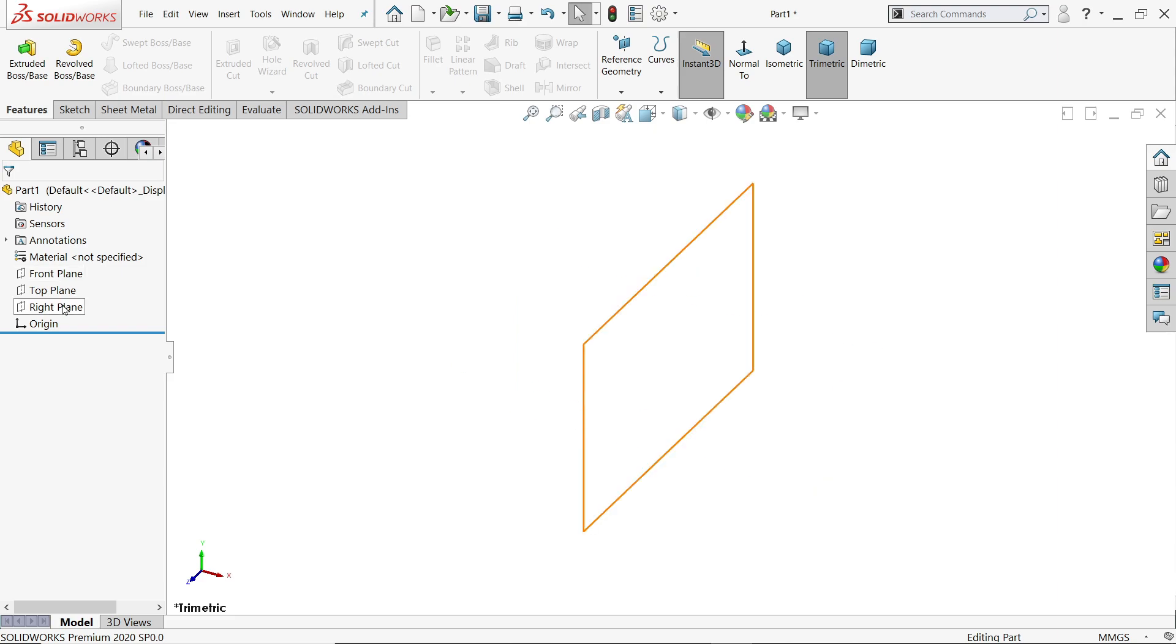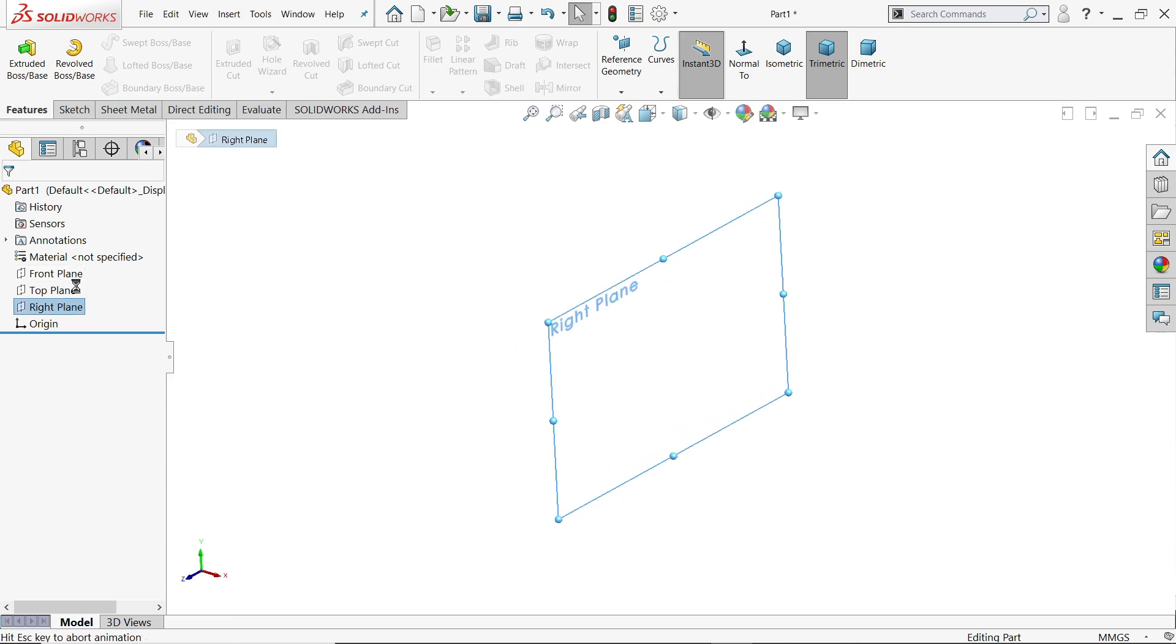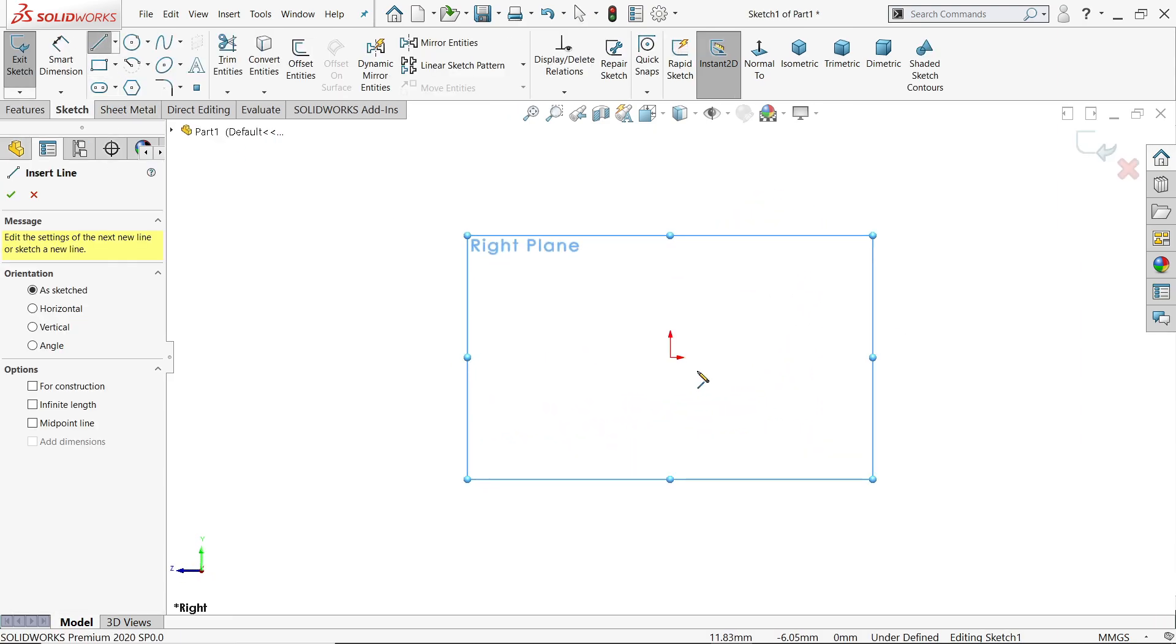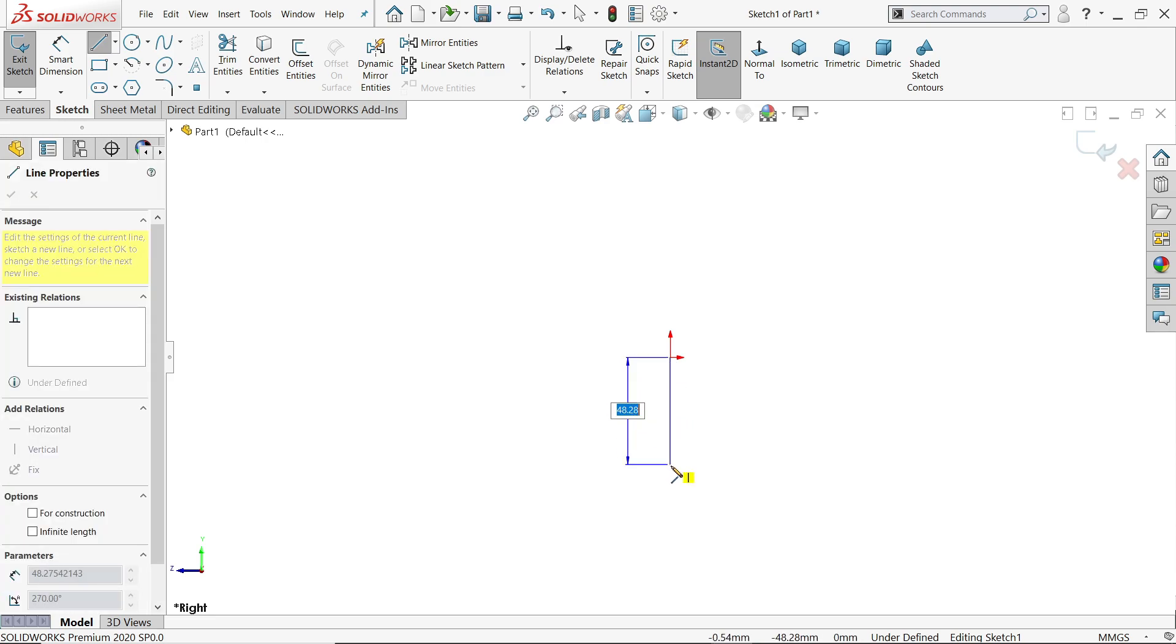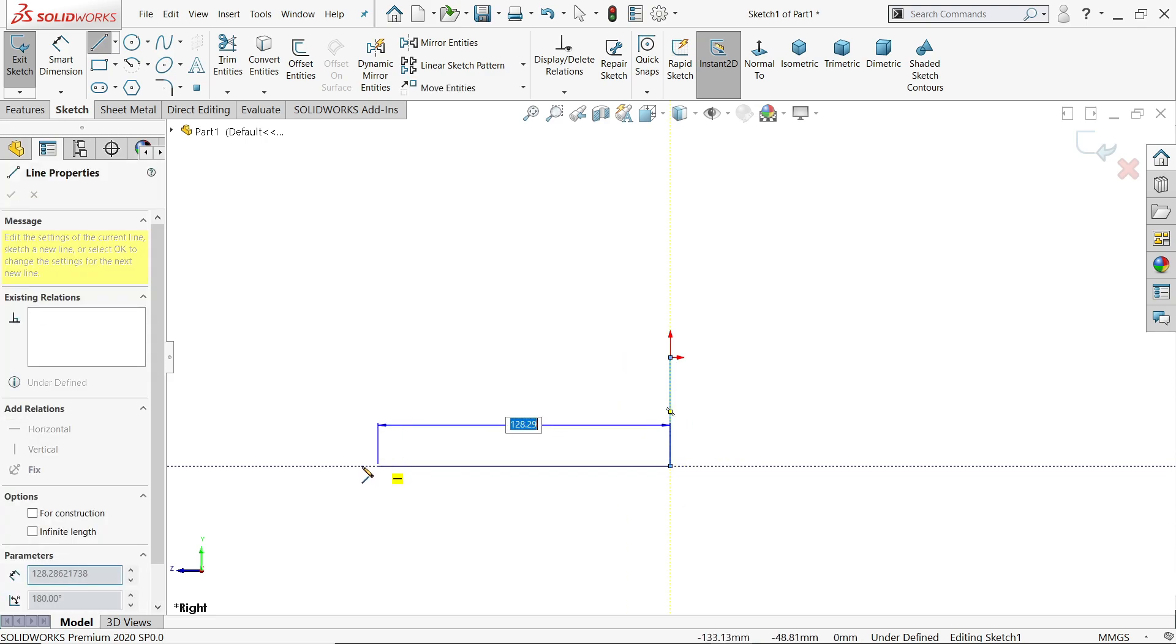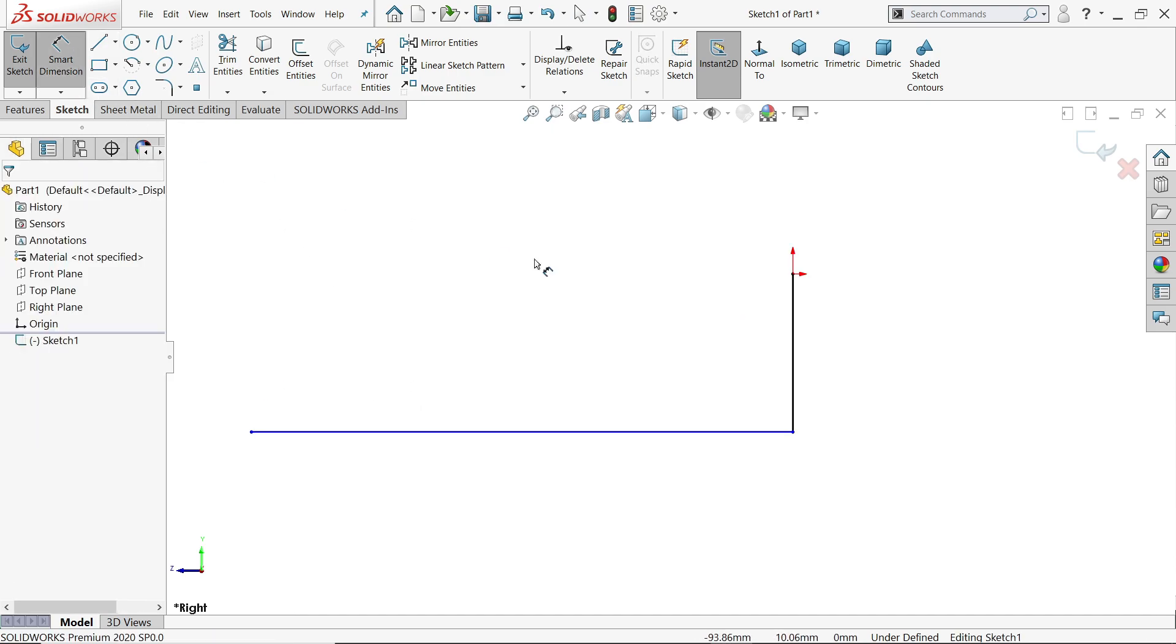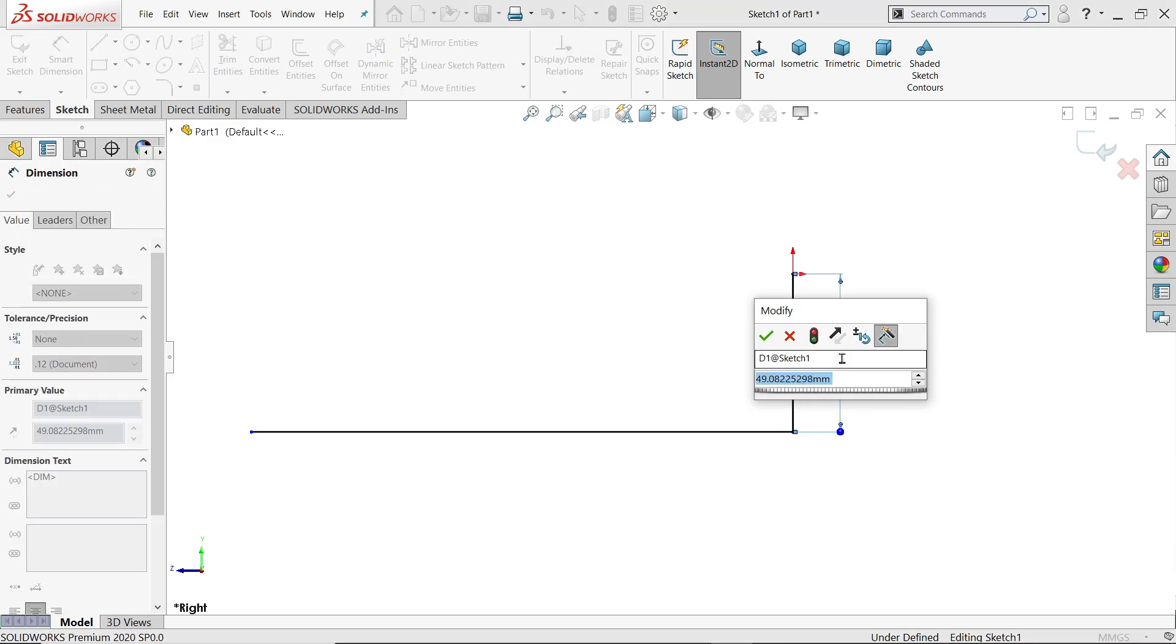Now let's start. Okay, the right plane, line. Now the vertical length. Okay, this is our main geometry. Smart dimension. Now let's define this is 170 minus 95 by 2, enter, that's it.